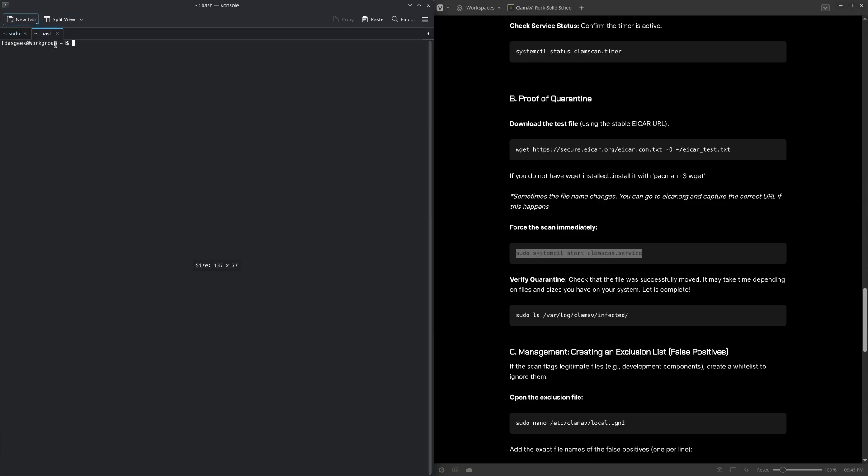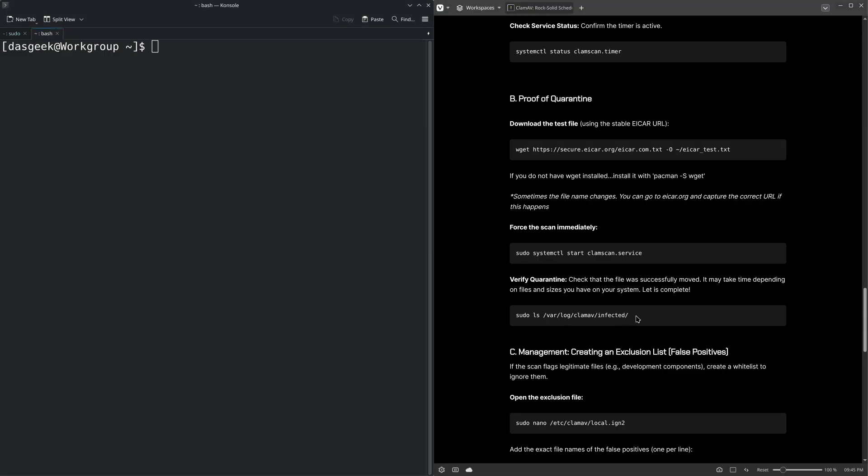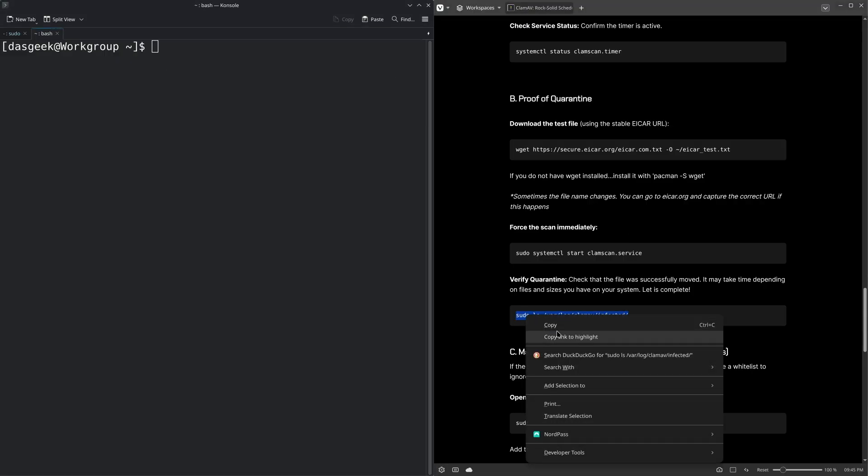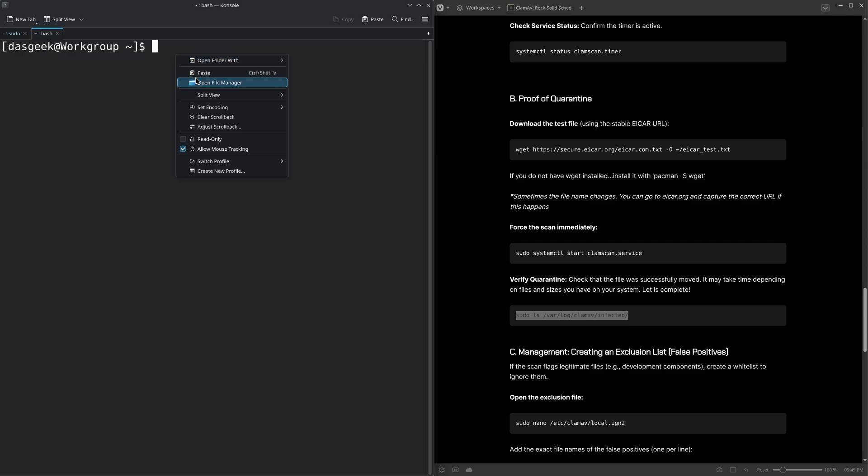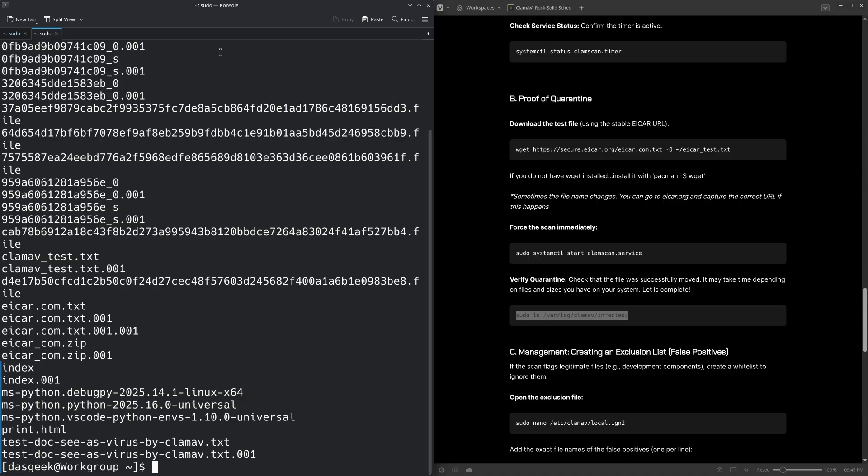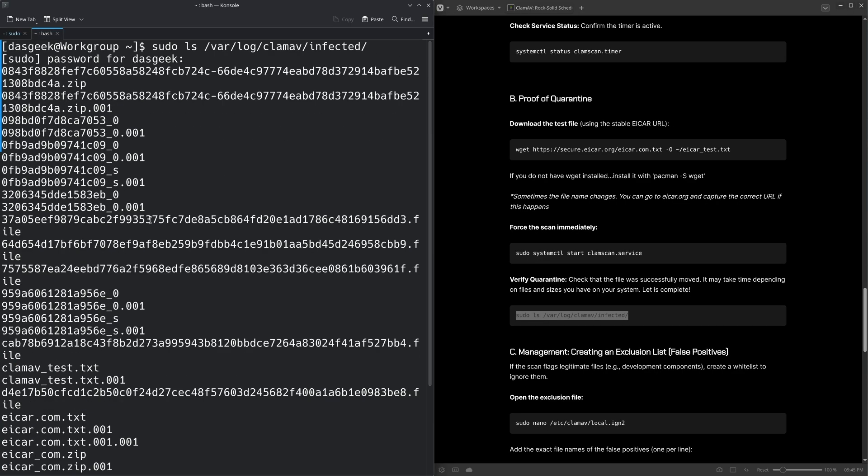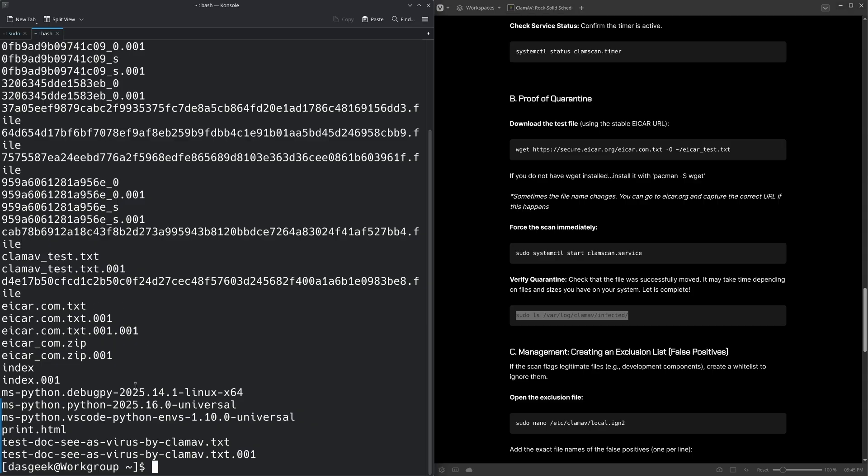Now what we can do here, and I'll make this bigger for you, is we can see if it actually starts grabbing any of those infected files by utilizing this command here. And this is going to look in our log and see if there's anything nefarious going on. And you can see I've let this run and it's captured all the ClamAV test files and the ICAR test files, and it's grabbed some other stuff as well.